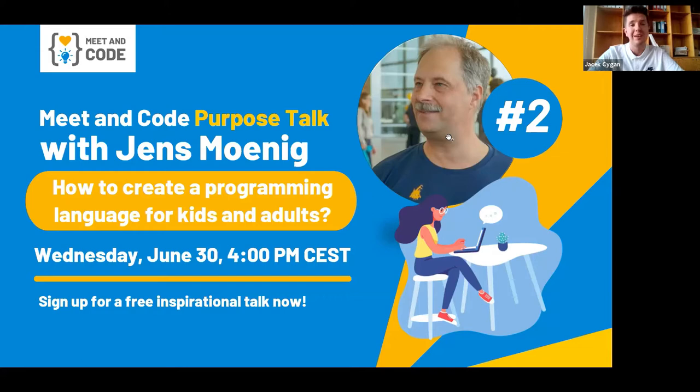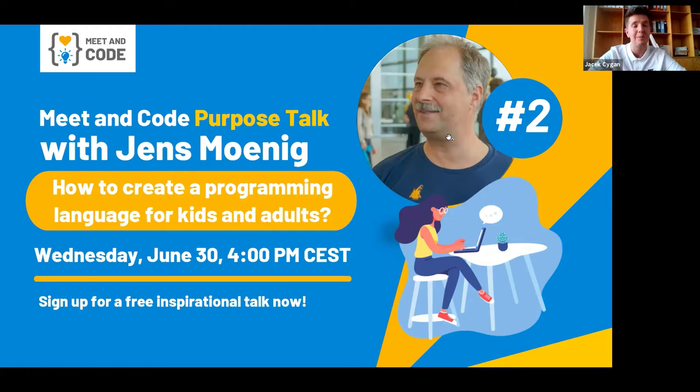My name is Jacek and as a member of the Meet & Code team, I'd like to briefly introduce you to the initiative. A warm welcome from our partners: Hauser Stiftung, TechSoup Europe, SAP, and the German Federal Ministry of the Interior.